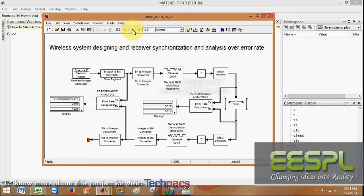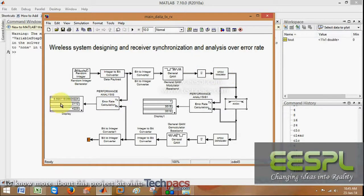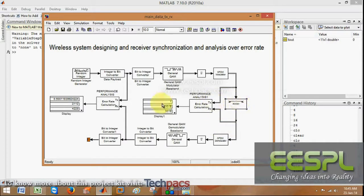Let us see — when I run this model, the error rate is calculated. This is generally the bit error rate. This is at the transmitter end and this is after the channel. We got 1 as the bit error rate.